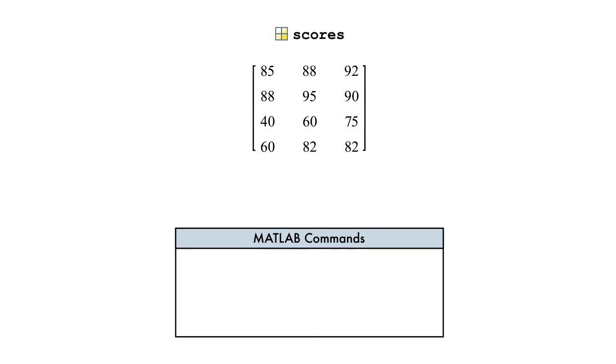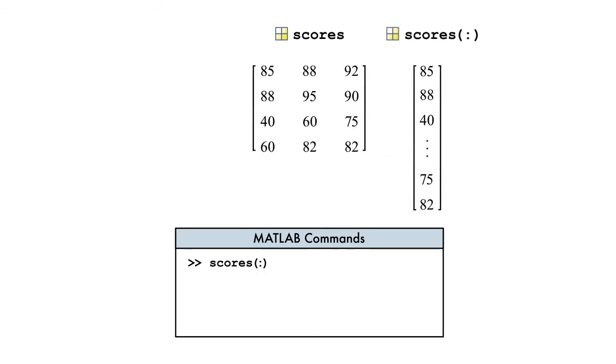A better way is to index using a colon. This turns the matrix into a single column, so that when we take the mean of that vector, the result is the average for the whole matrix.